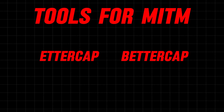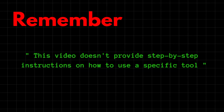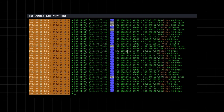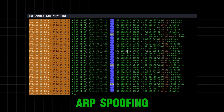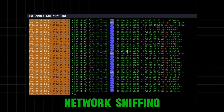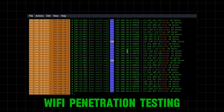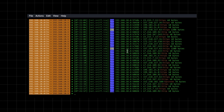Now let's see which tools in Kali Linux can be used for MITM attacks. While there are several options available, BetterCap and Ettercap are two popular choices. Here you can see how BetterCap captures network traffic. It offers various features including ARP spoofing, network sniffing, and even some functionalities for Wi-Fi penetration testing. BetterCap is a versatile tool with a wide range of capabilities.